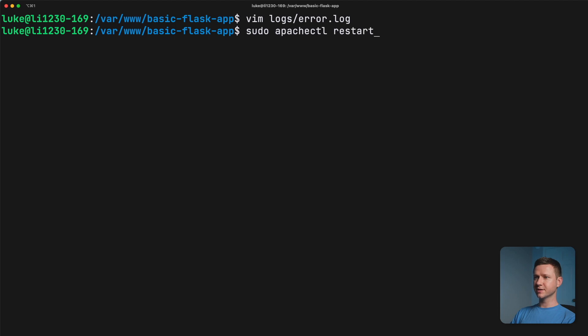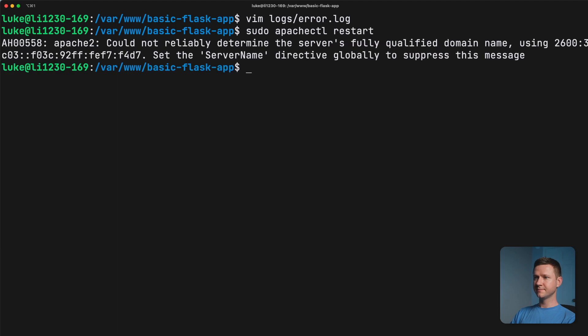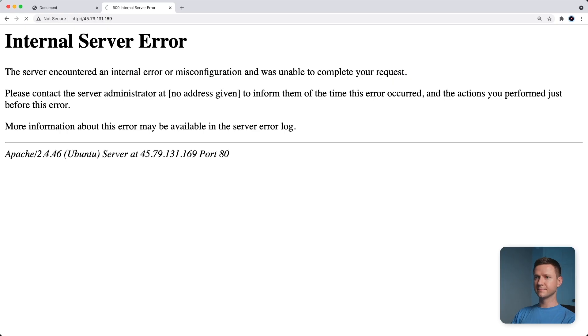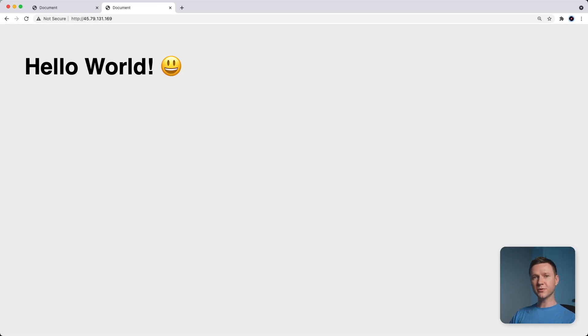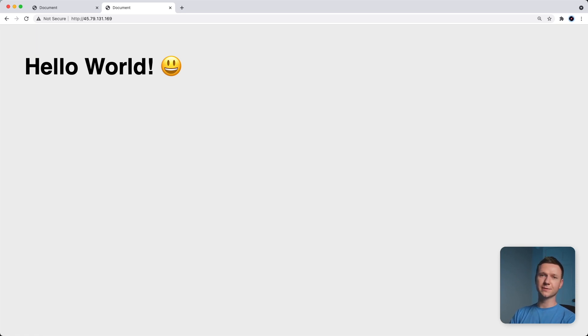And let's restart the server again and test it out. And there you go. We are loading the Flask app on a production Apache web server.